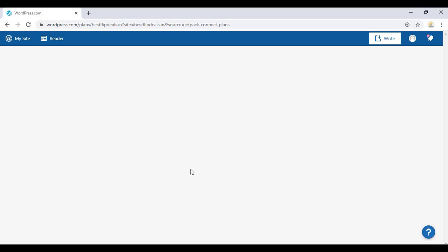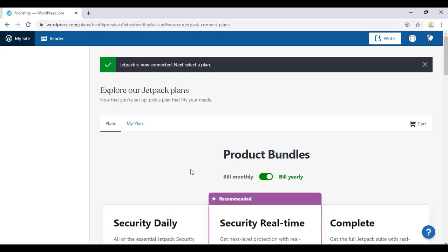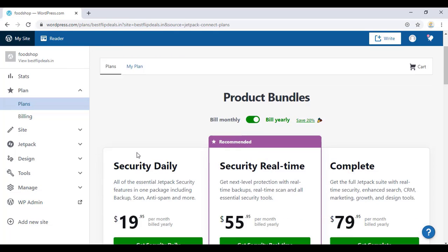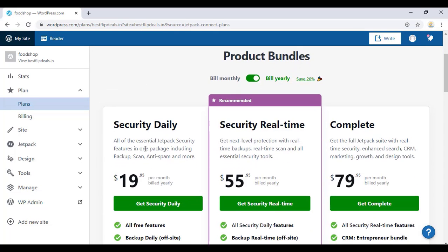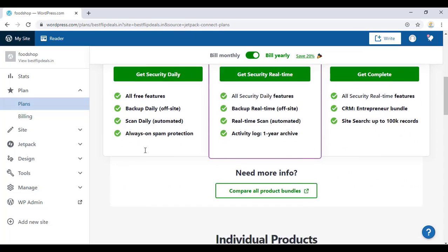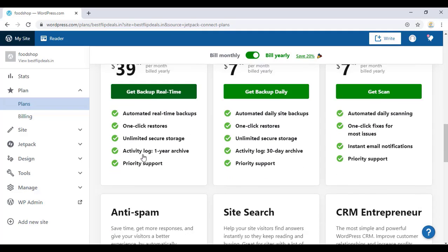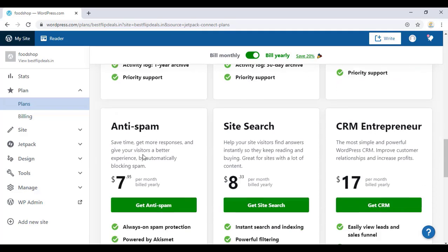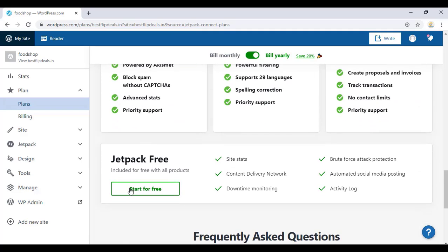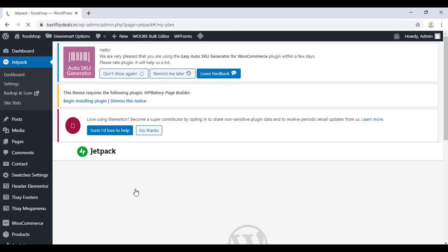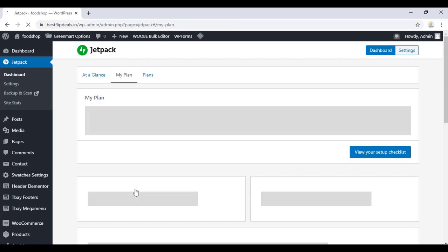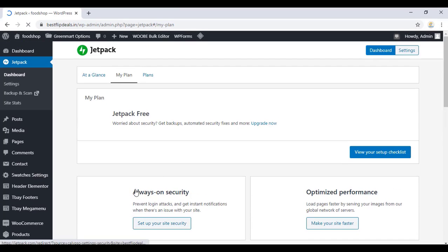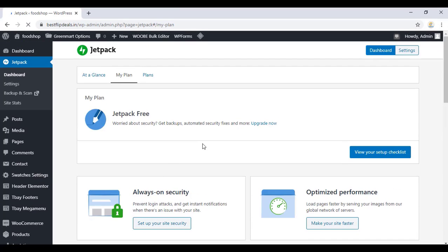Once you finish that, you can choose a plan. There are various plans available. We are choosing the free plan. Just select it, start for free, select that, and finish that. Once we finish that, that's all.